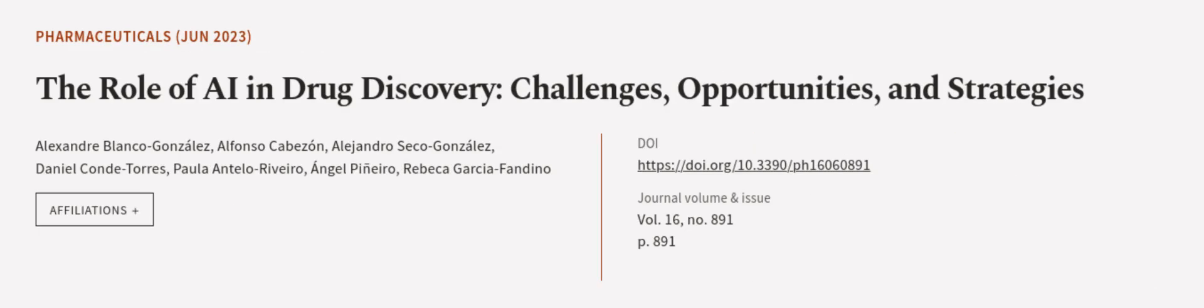This article was authored by Alexander Blanco-Gonzalez, Alfonso Cabazon, Alejandro Seco-Gonzalez, and others.